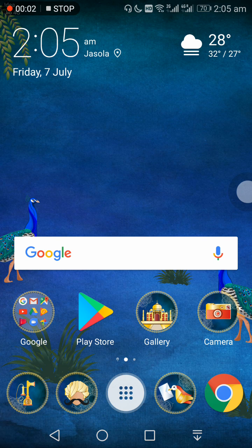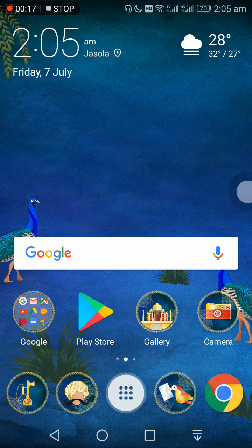Hi everybody, today I'll talk about a very new feature in Google Android mobile. That feature is to select any text from any screen, from any application, or from any image that you click in the camera or download from somewhere. Let's see how to do that — long press the home button.